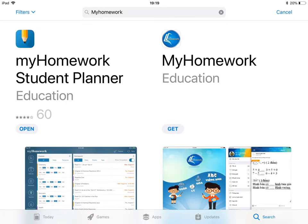Simply go to the store on your platform and search for My Homework. Search for 'My Homework Student Planner' and when you see the little yellow pencil in the blue block, you have found the correct app. Download that app — it is completely free. There are adverts, but if those don't trouble you, you can use it for free.